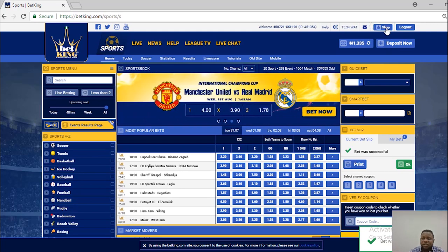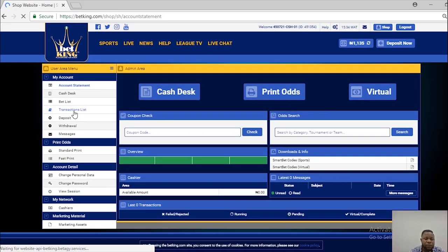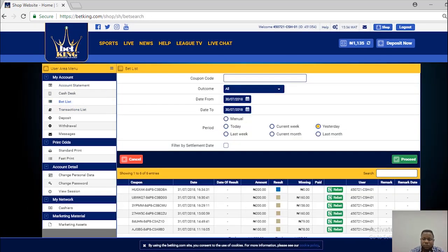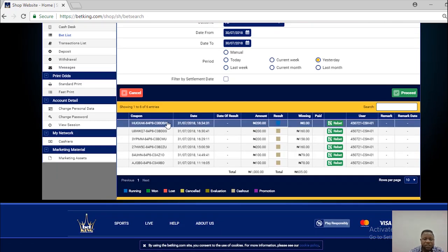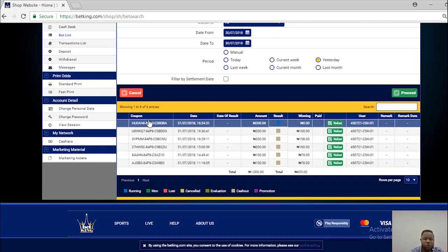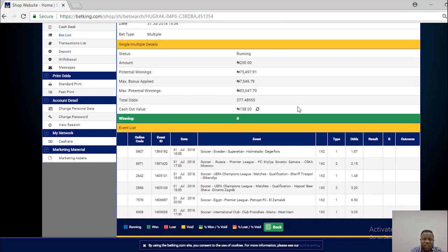The cashier clicks shop and clicks on BetList. You will discover that there is a running bet. Click on coupon check. The amount to cash out is here, and this button is meant to refresh the amount to cash out if it has reduced or gone up.